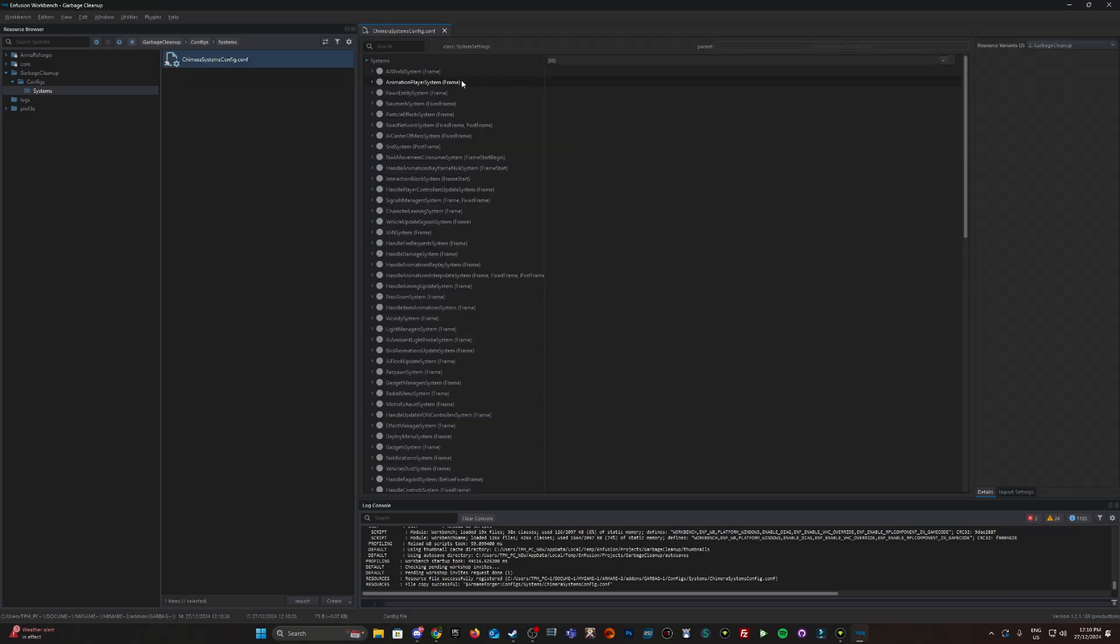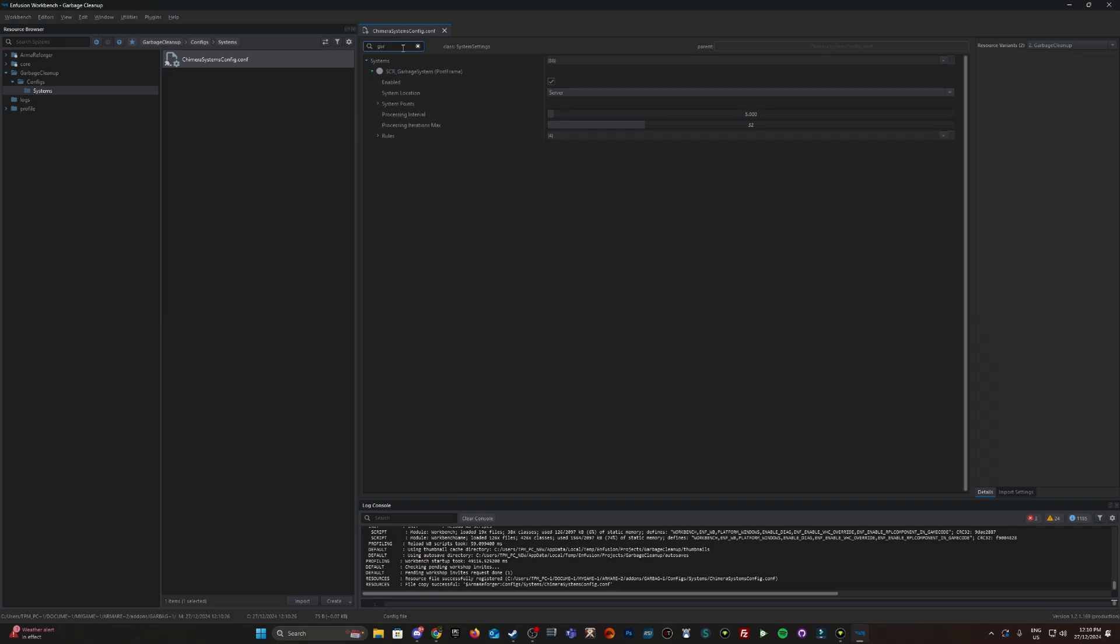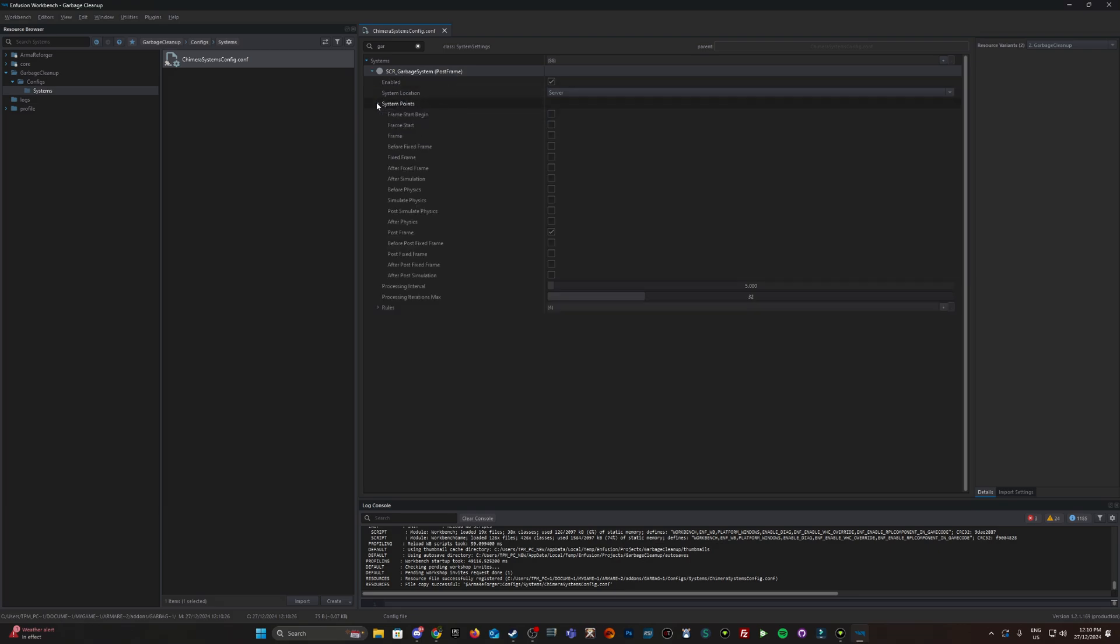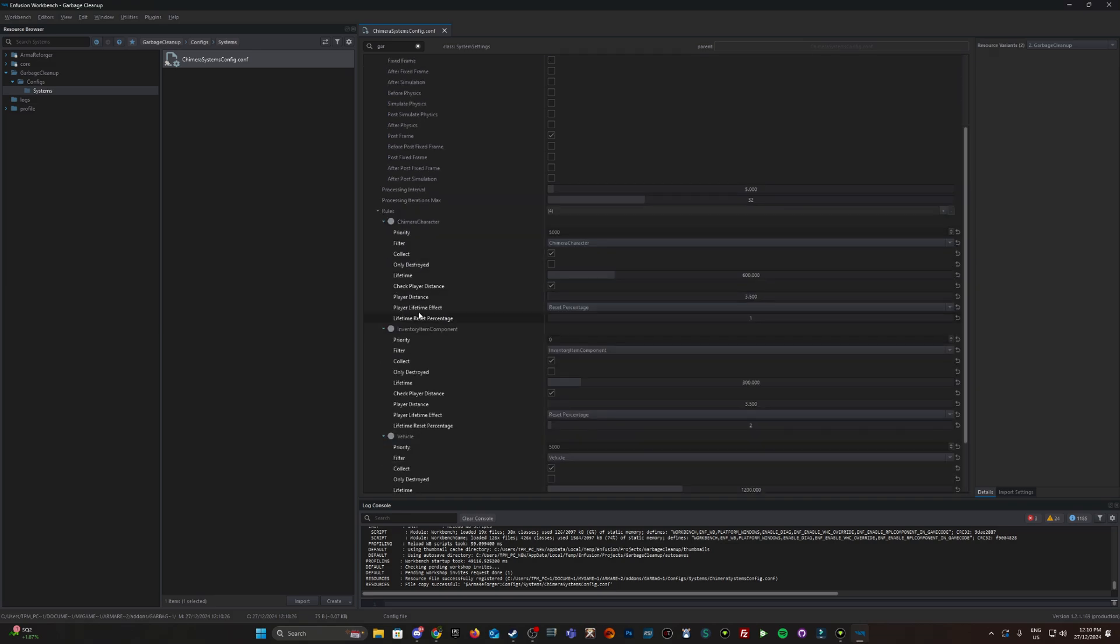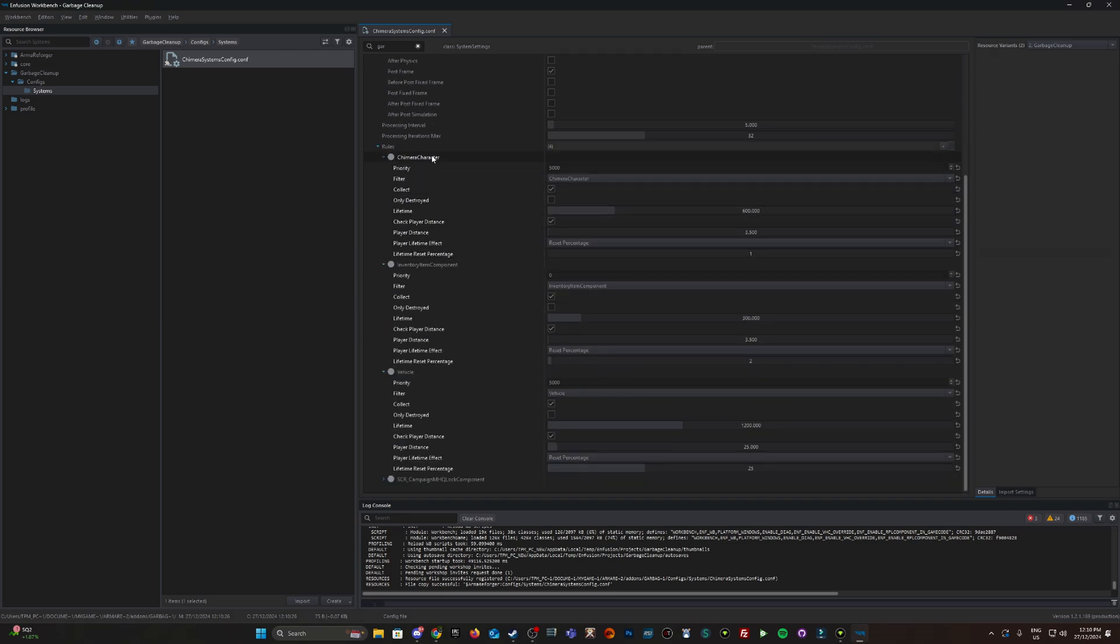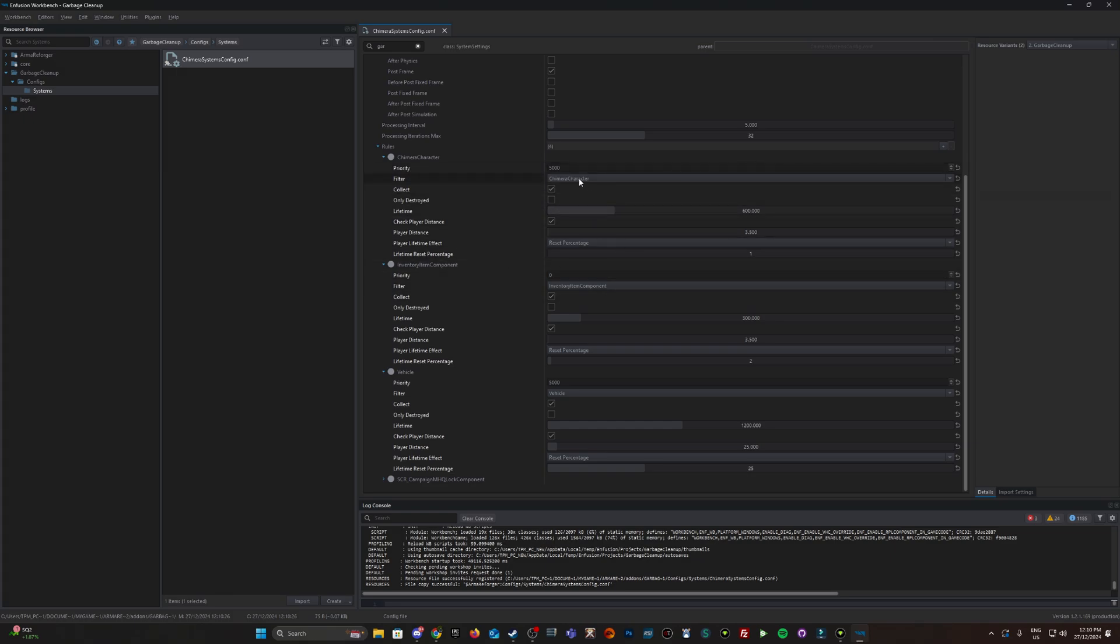I'm going to double-click on that and look for the garbage cleanup script. Here it is: SCR_GarbageSystem. Here are the rules in relation to cleanup. The higher the priority, the more precedence it takes. There's character cleanup, inventory item components, and vehicles.